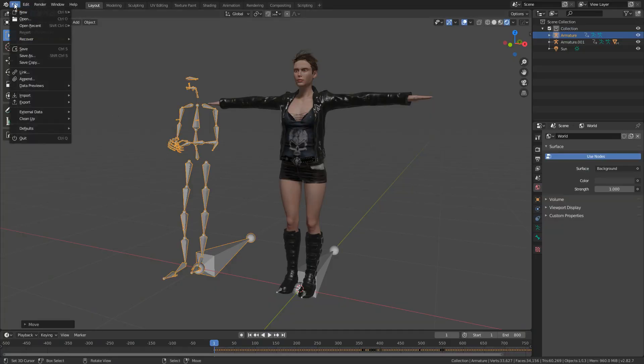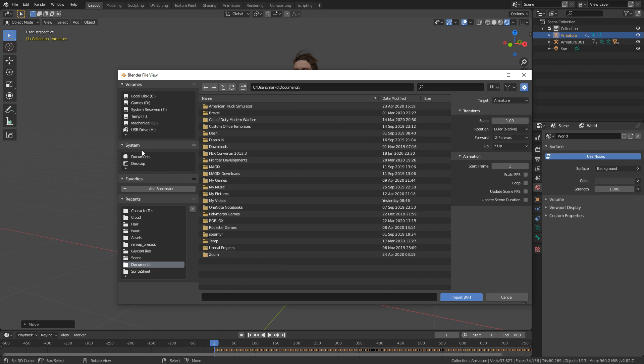Just a quick note: when we're importing BVH files, we go File, Import, BVH. These are the motion capture data files.